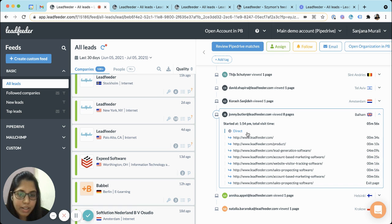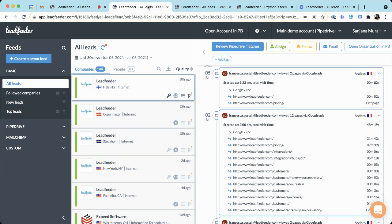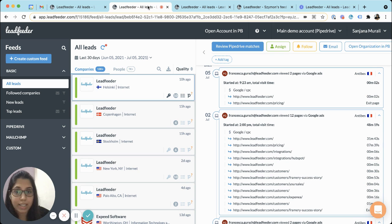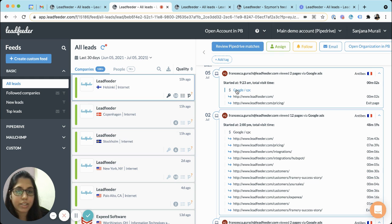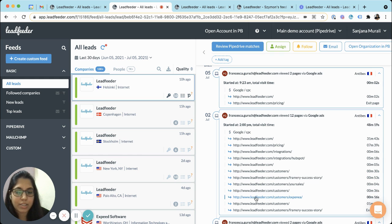If they came from multiple Google Ads campaigns you can see the source and the medium and the other campaign details as well.